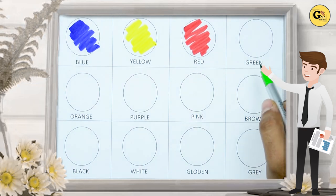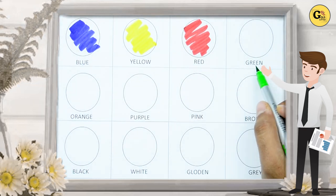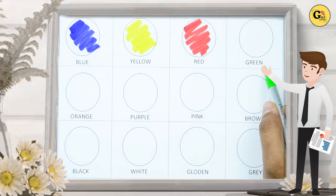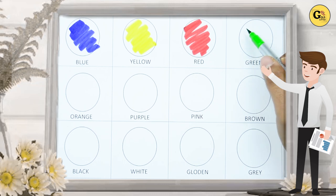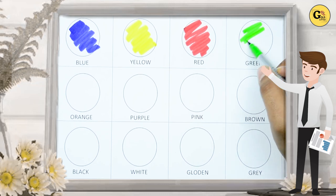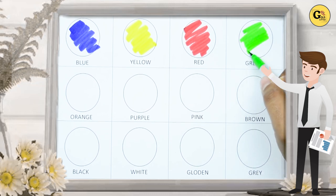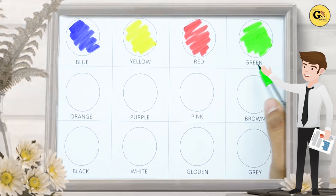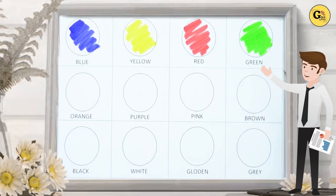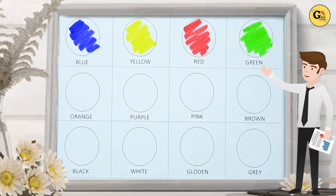Green. G-R-E-E-N. It's green color. Yes kids, it's green color. G-R-E-E-N. It's green color.